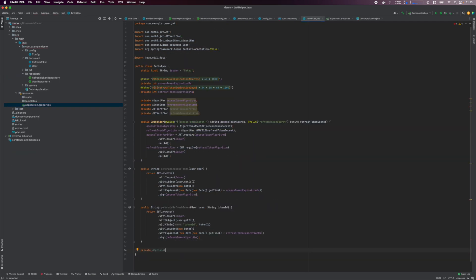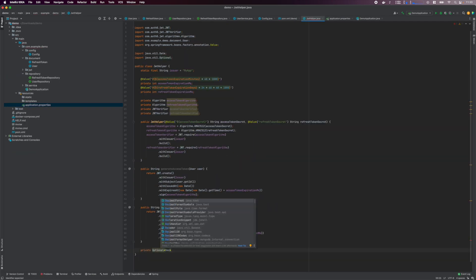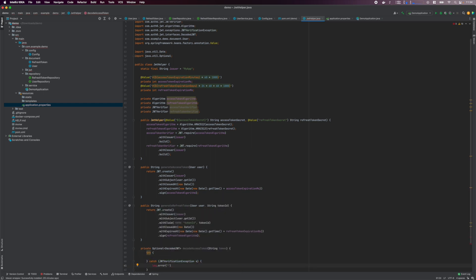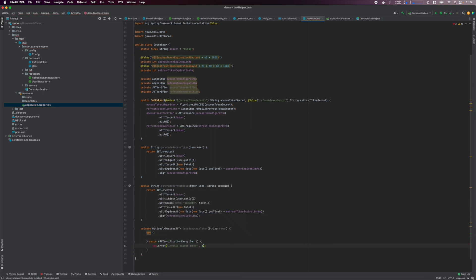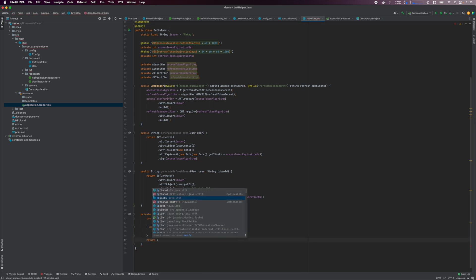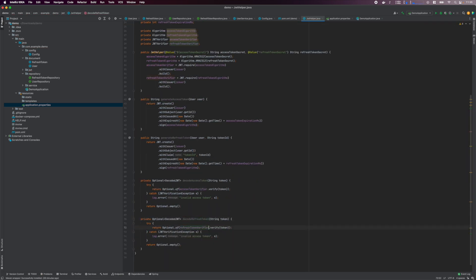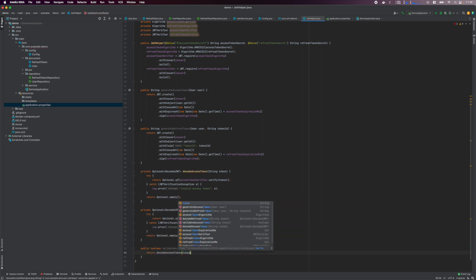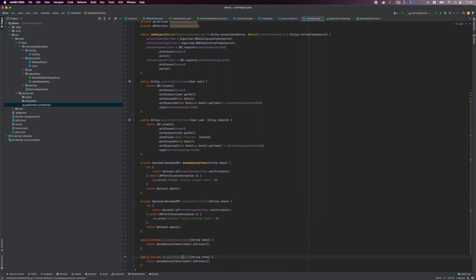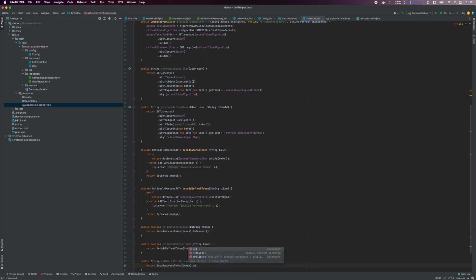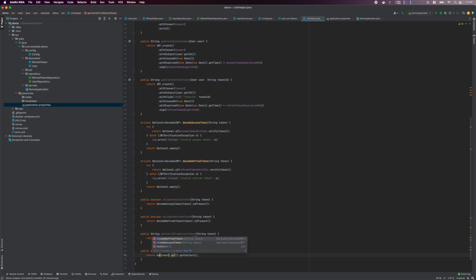Then I create methods for decoding the tokens using the relevant verifiers. If verification fails, an empty optional will be returned. Then define methods to validate if a token is valid, which basically checks that a token was successfully decoded and is present. Lastly, I'll create some convenience methods for extracting the user ID and token ID from the tokens.